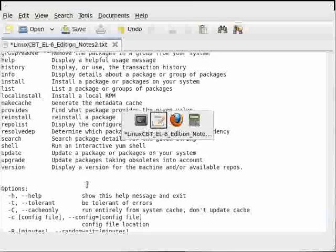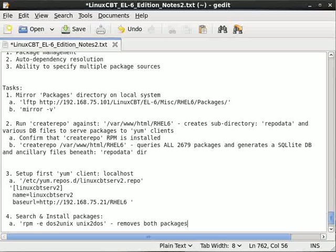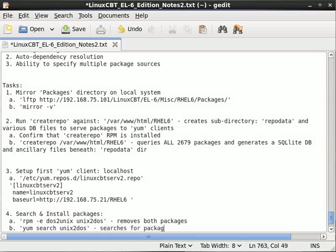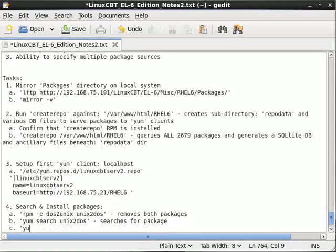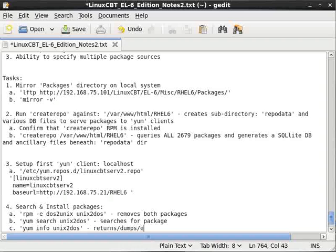Let's just note that we're running through these options and doing different things here. So step A removes both packages. Step B, 'yum search unix2dos' or 'dos2unix' — searches for the package. And step C, 'yum info unix2dos' — returns and enumerates package metadata.